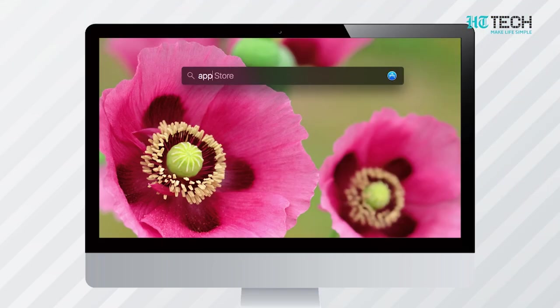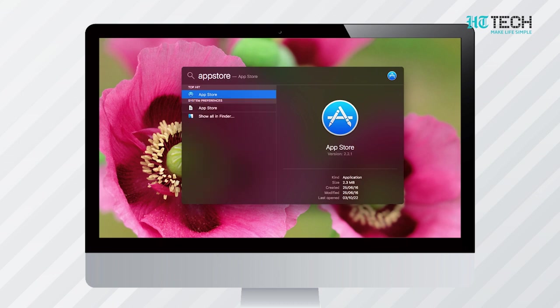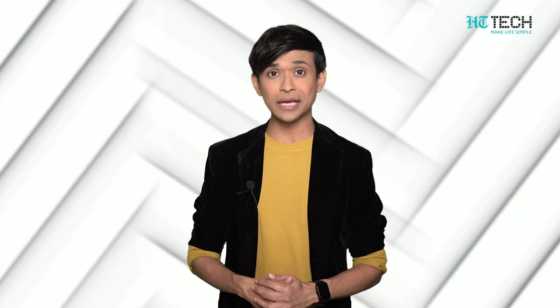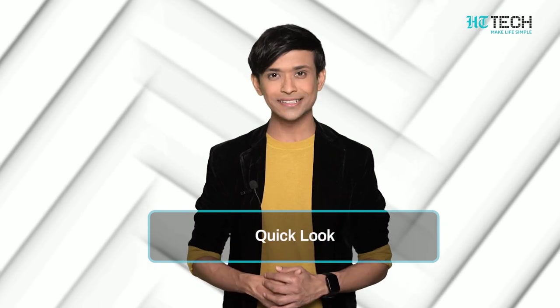For example, if I want to search for the App Store, I will simply start typing the letters and it will show results. Once you make this a habit, you will perform faster app searches and save time a few keystrokes at a time.